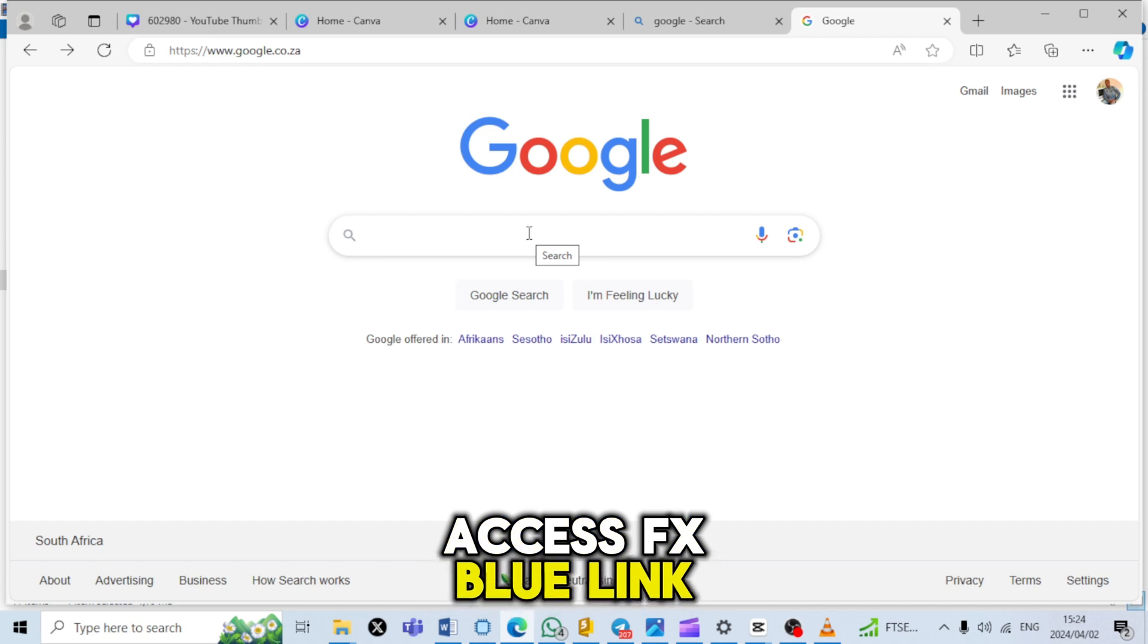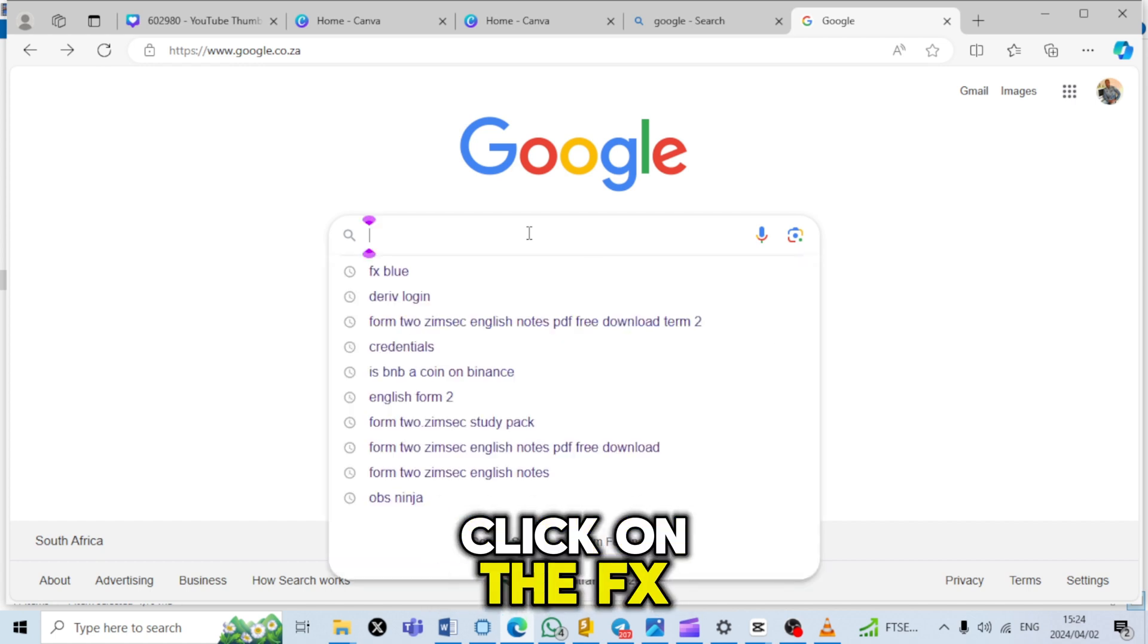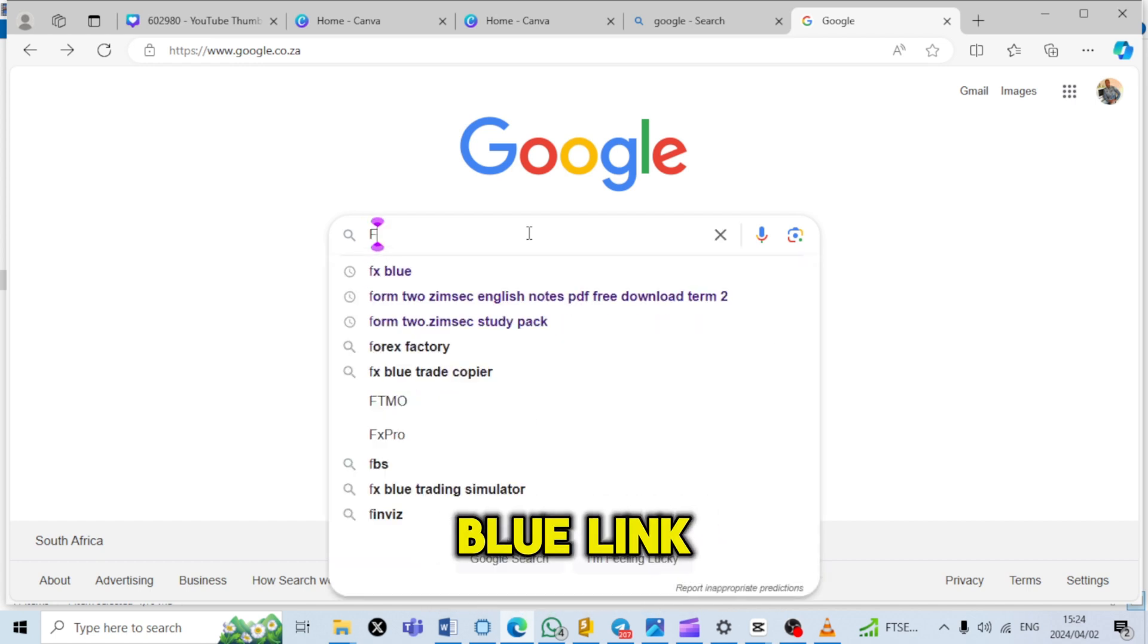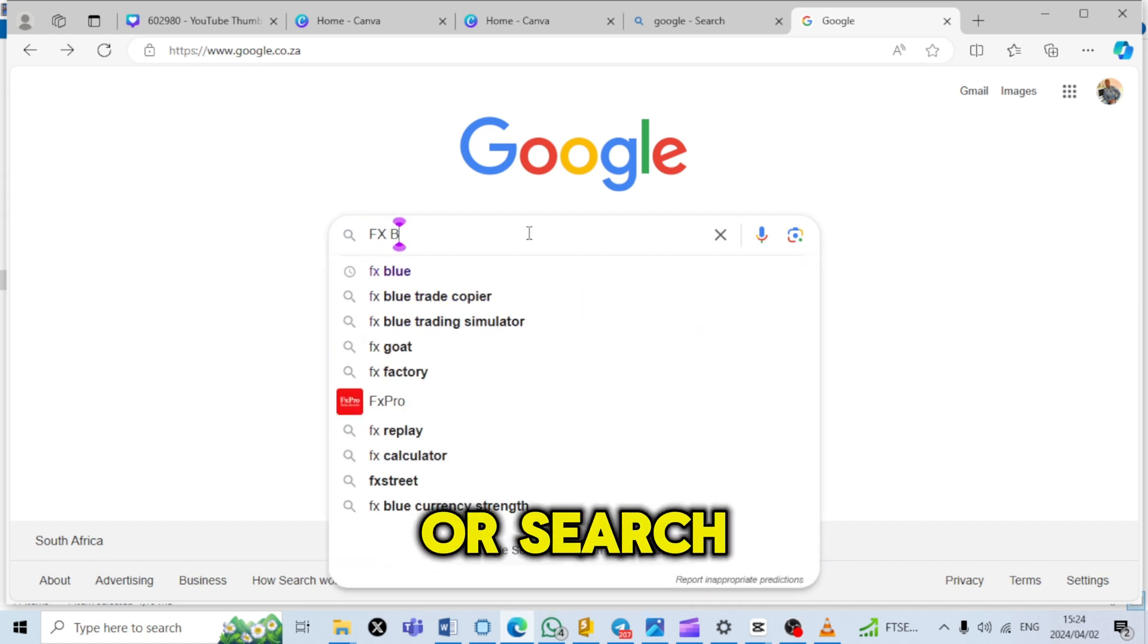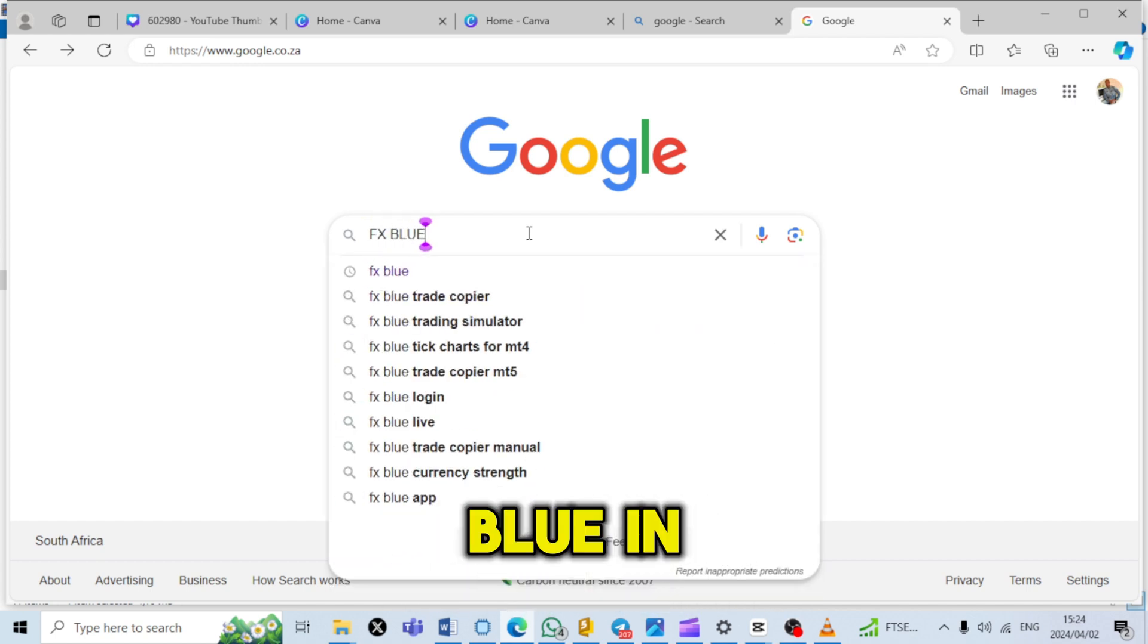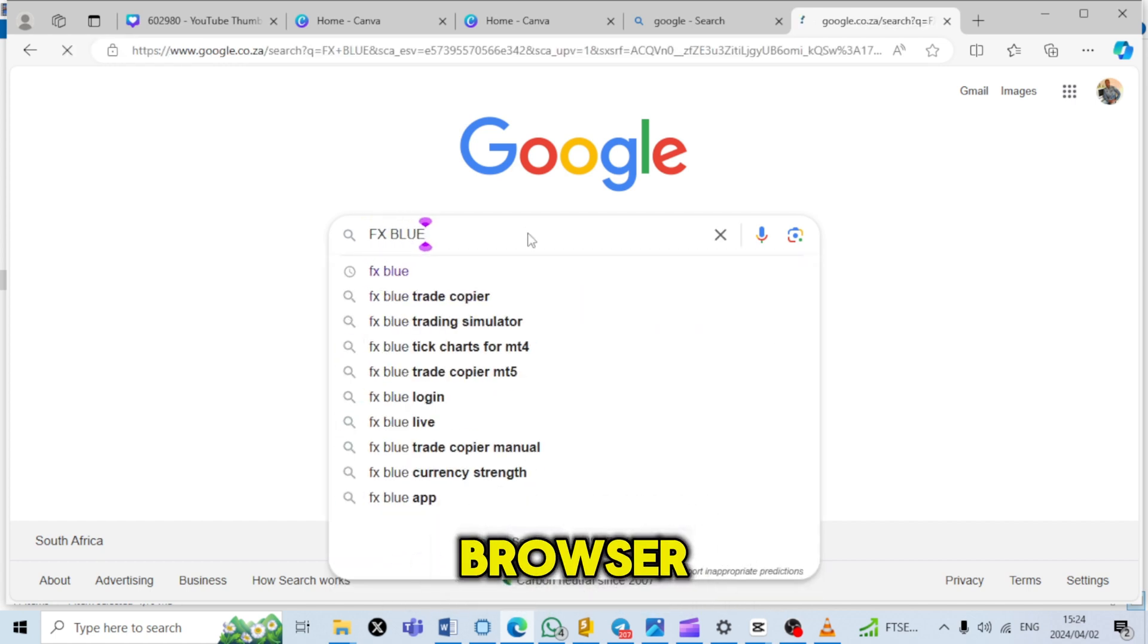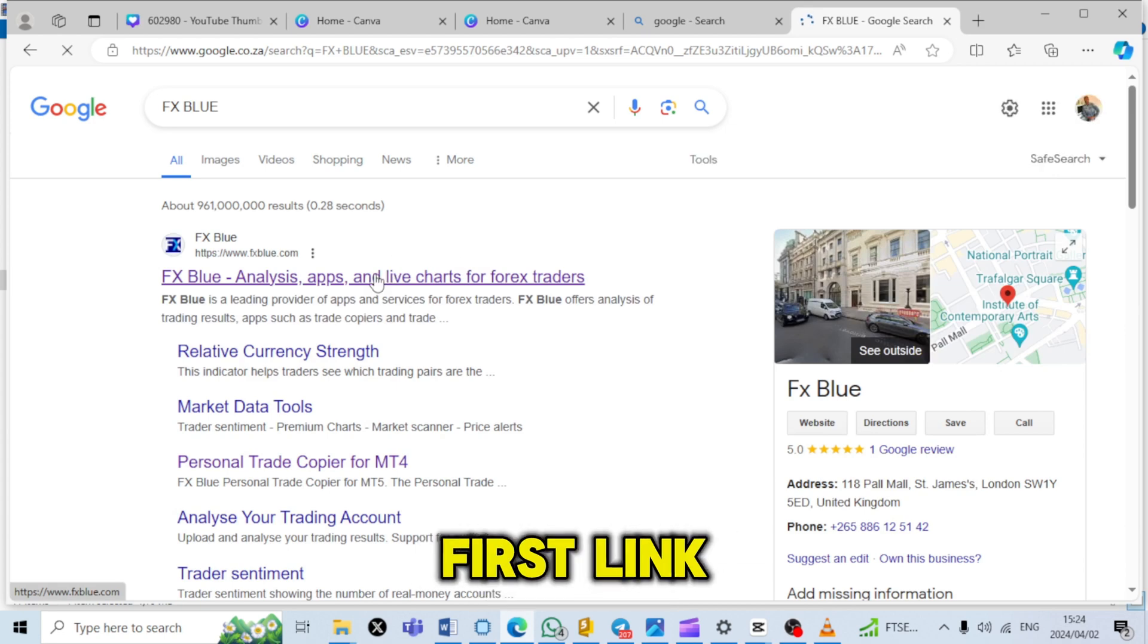Step 1: Access FX Blue link. Click on the FX Blue link provided in your email or search for FX Blue in your web browser and click on the first link.